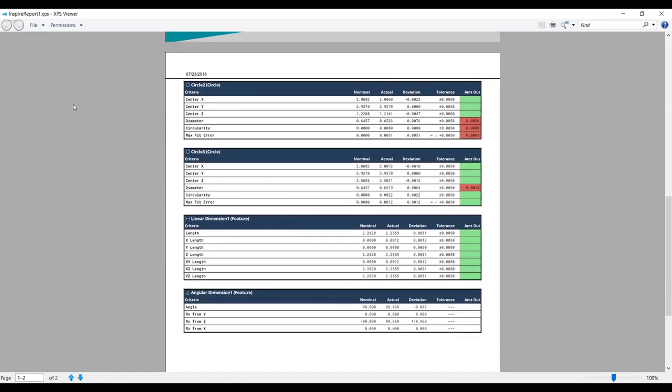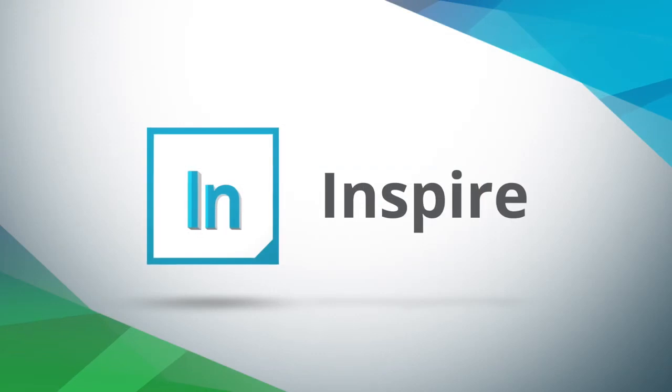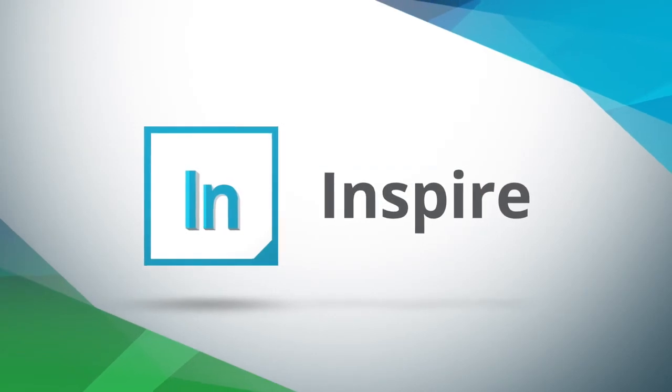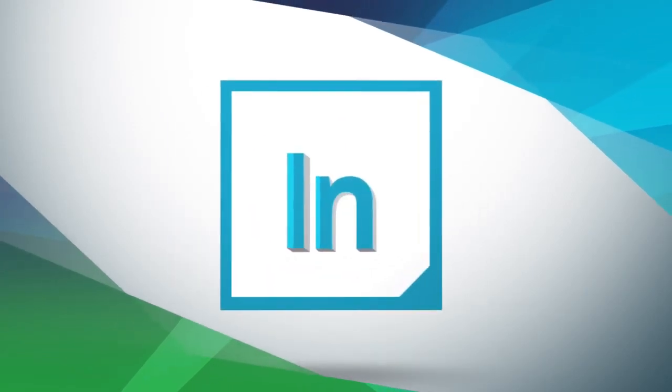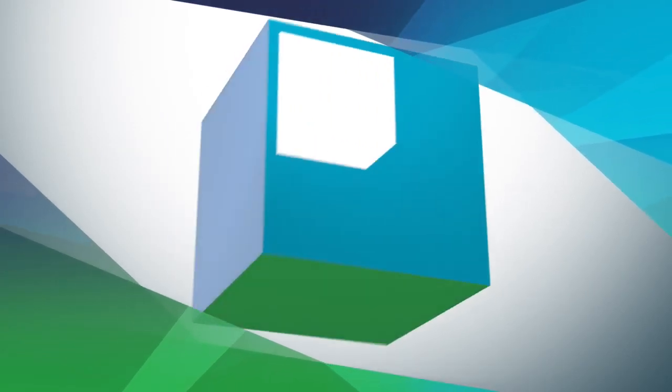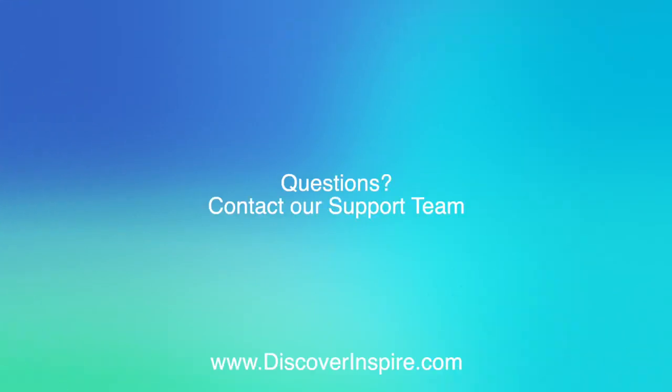Come explore all the customizable reporting options we have to offer in Inspire today. Thank you for watching. For more information, please contact us at discoverinspire.com.